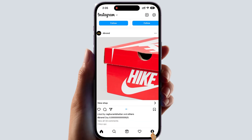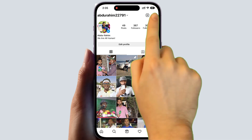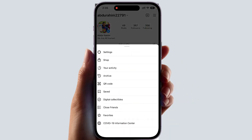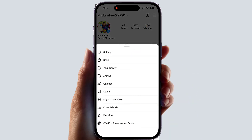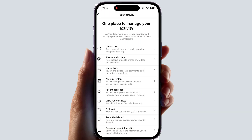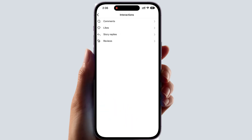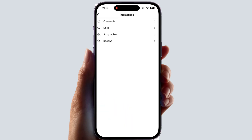After opening the app, click the profile icon. On the right side there are three lines — click over there. You're going to find something that says 'Your Activity.' After clicking on 'Your Activity,' you're going to find something that says 'Interactions.' Click on 'Interactions.'